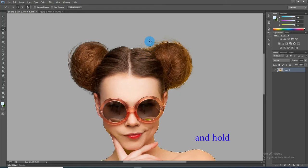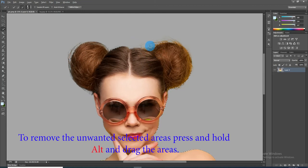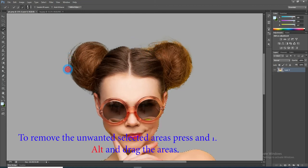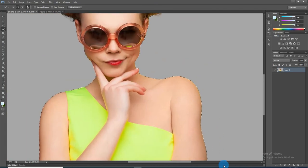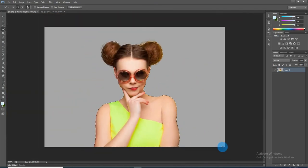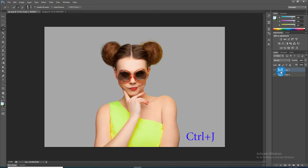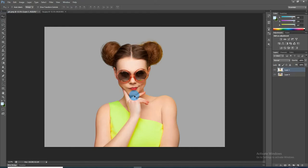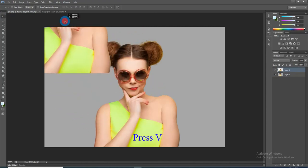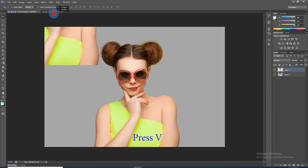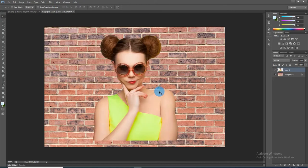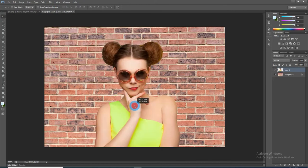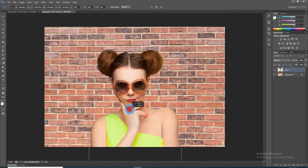To remove areas of the selection, press and hold Alt and drag over those areas. After selecting, press Ctrl+J to cut out and copy your subject to its own layer. To place your subject onto the brick wall, press V to open your Move tool and drag your subject onto the tab of the wall. Without releasing your mouse, drag it down onto the wall and release. Fit your document to the wall.